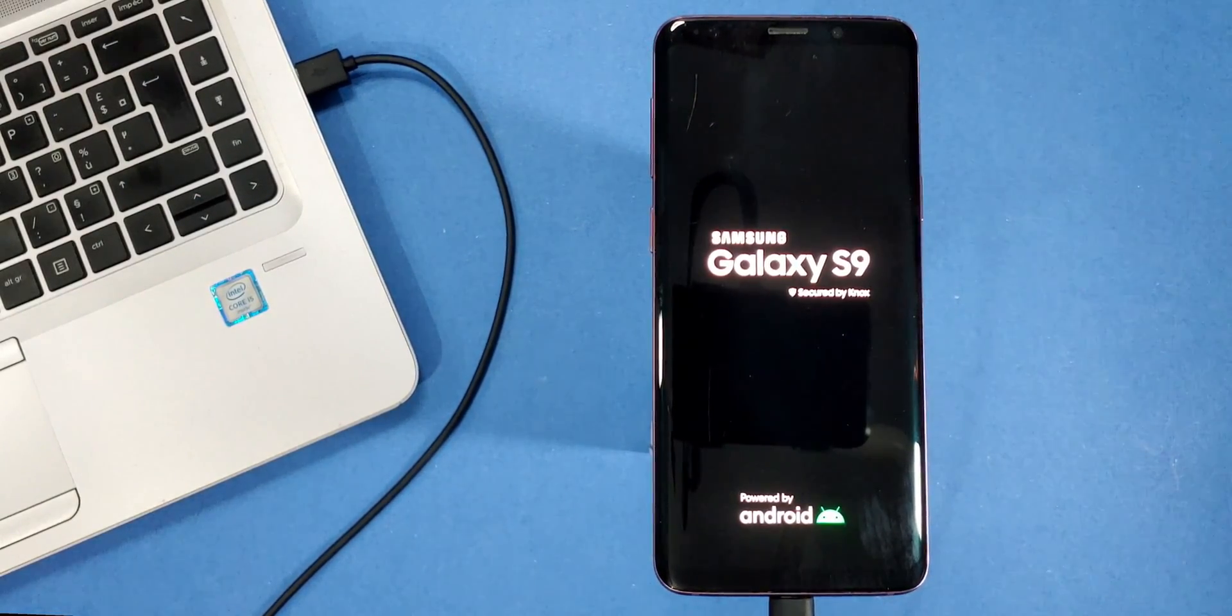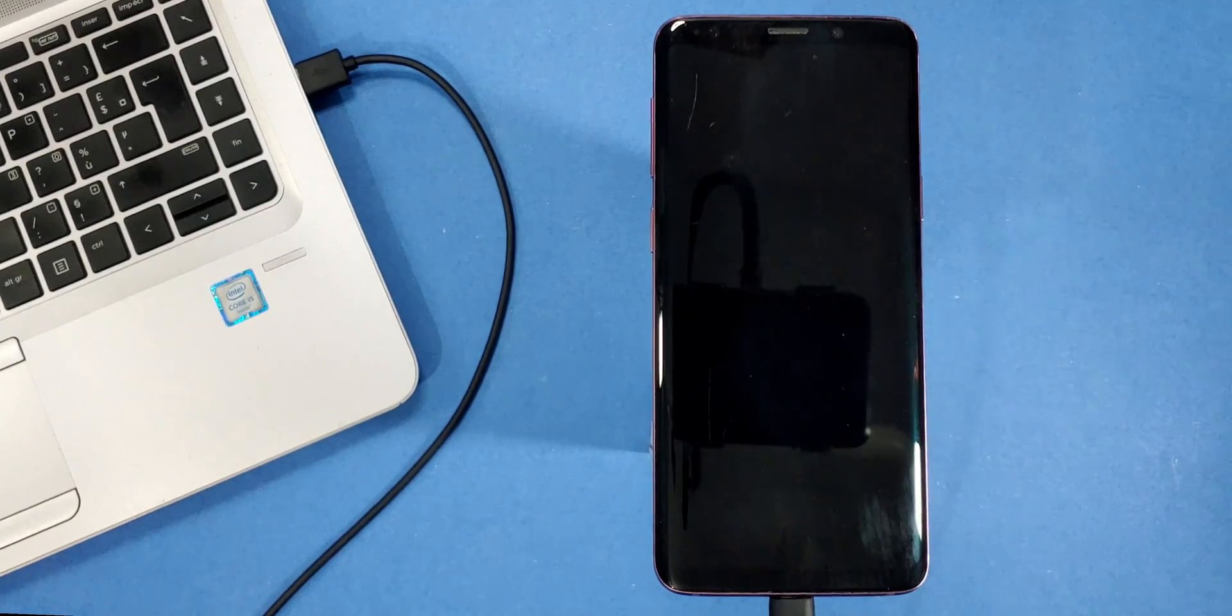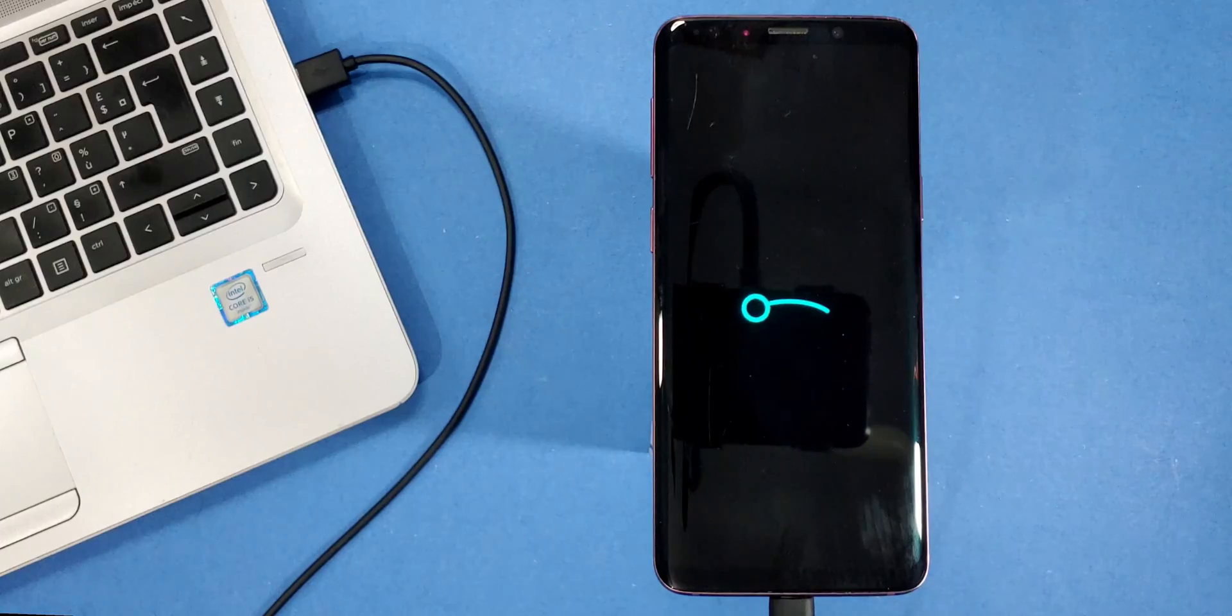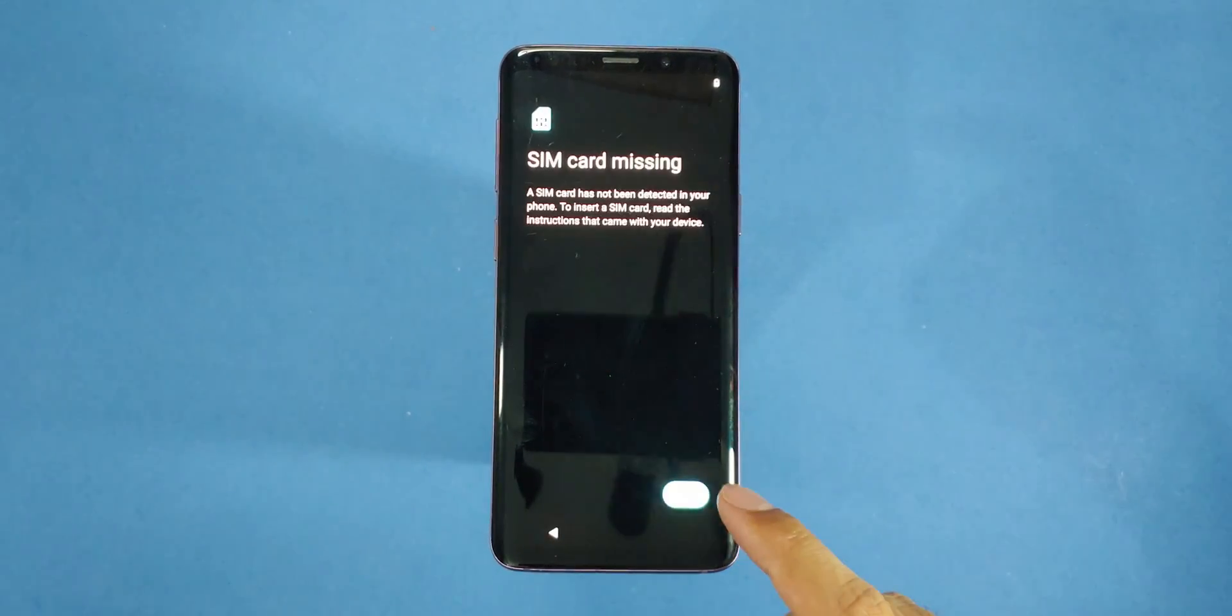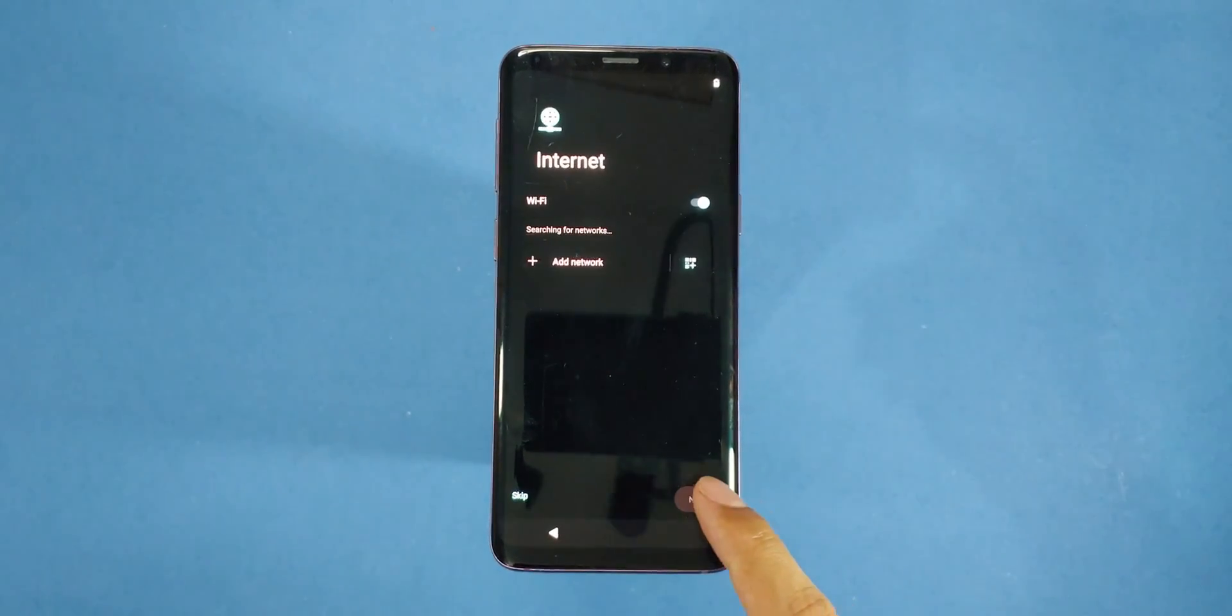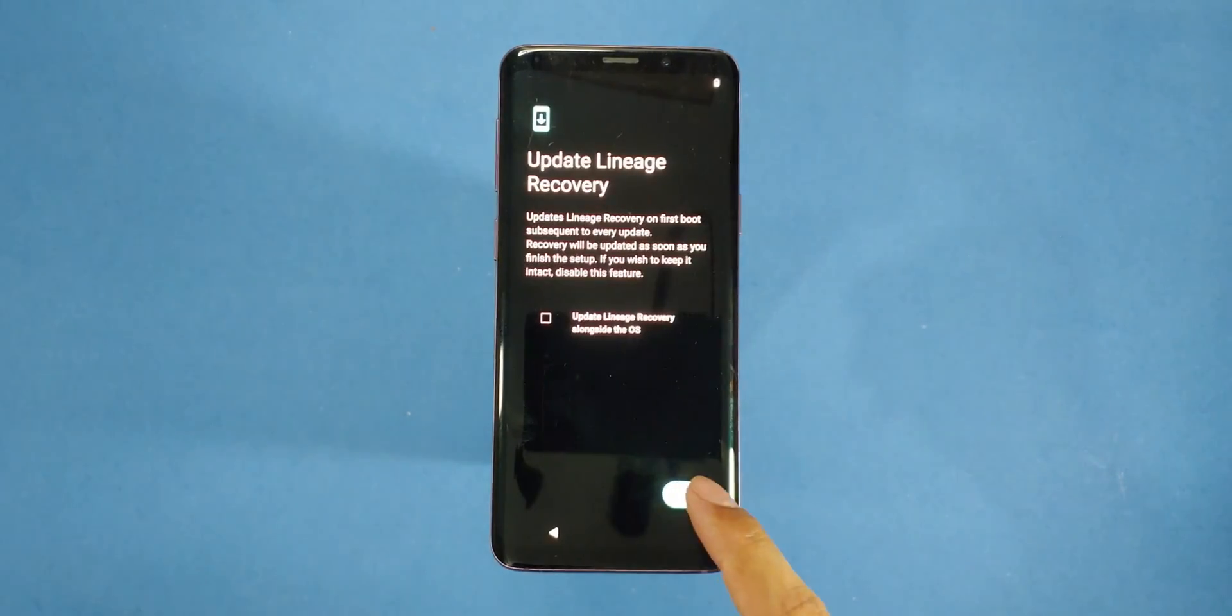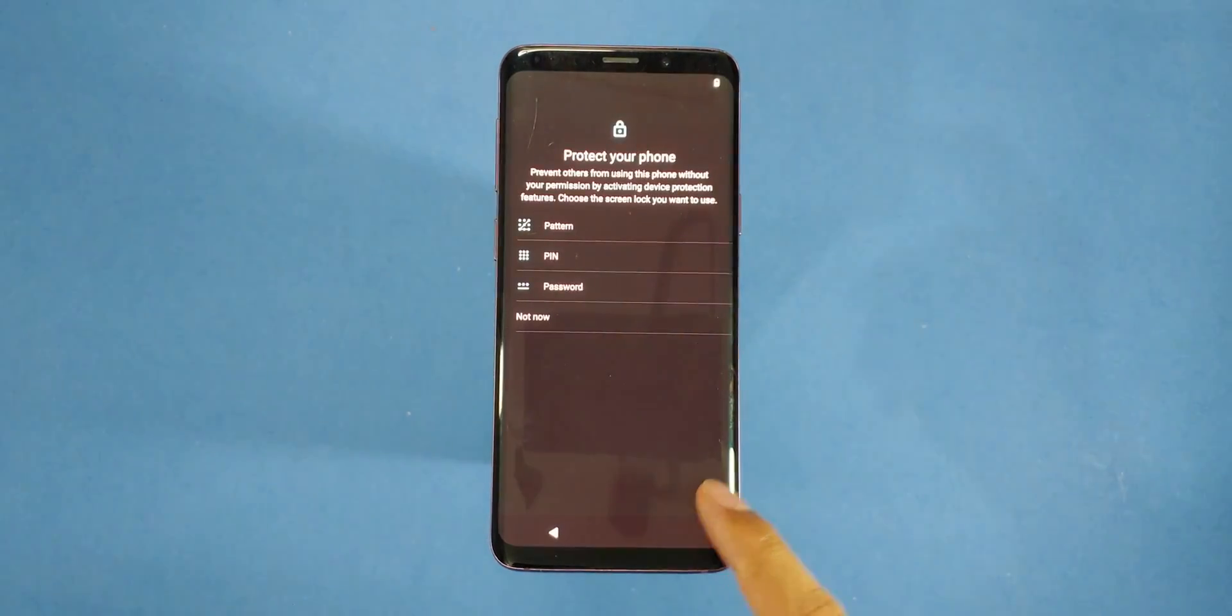This will take no more than 5 minutes and you'll reach the welcome screen. Once you are there, go ahead with the generic setup steps and enjoy your super smooth software experience with this custom rom.